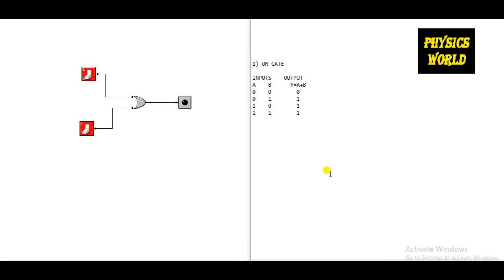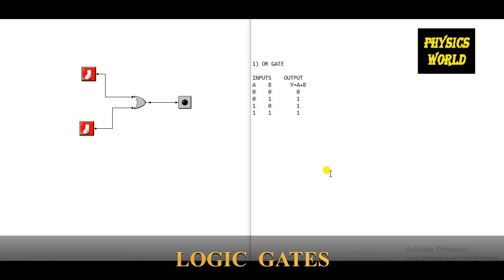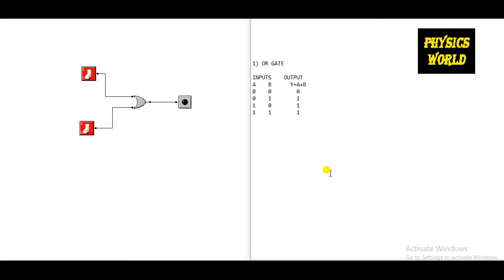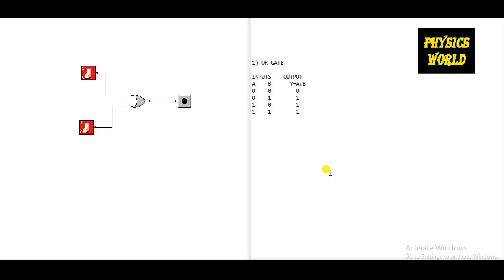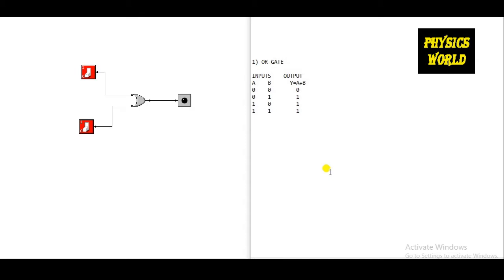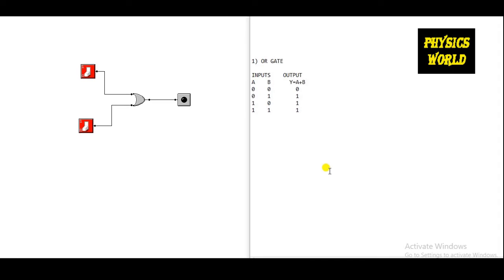Hello friends, welcome to my channel. Today I am going to discuss about the basic logic gates which you have to study in digital electronics: OR gate, AND gate, NOR gate, and NAND gate. First I will discuss OR gate, then AND gate, and then I will move towards NOR gate and then NAND gate. I will discuss about two input logic gates, so without delay let's start.